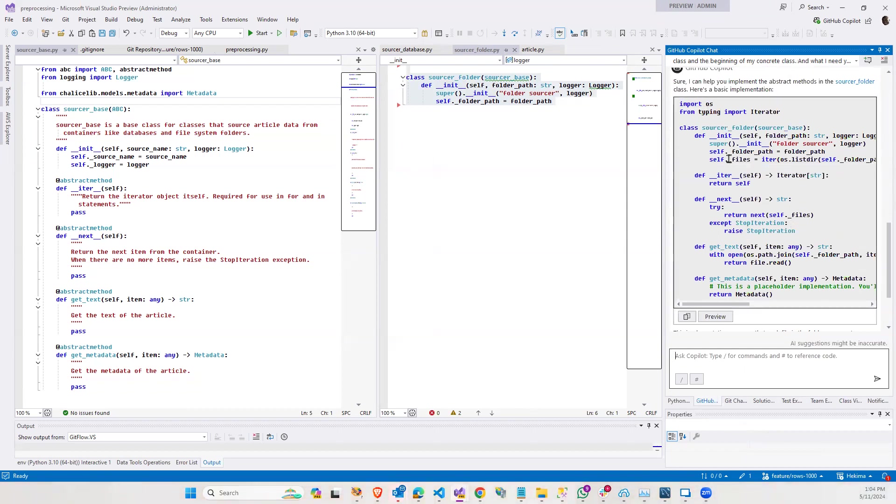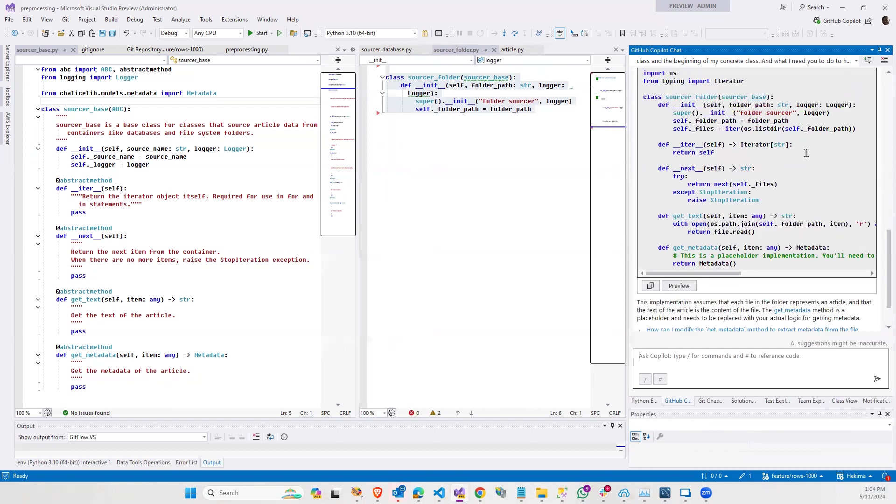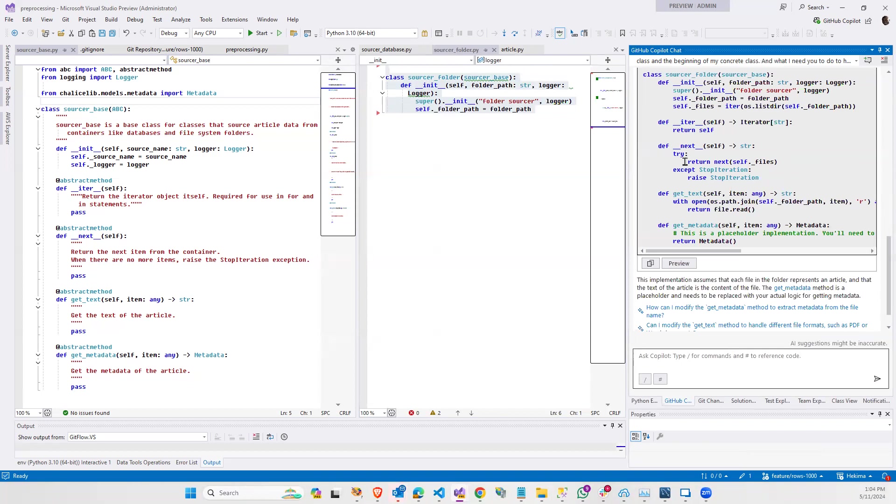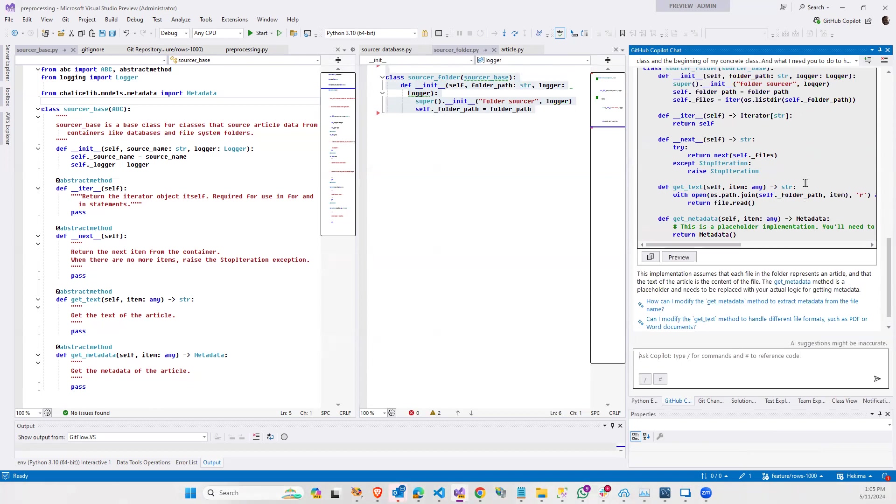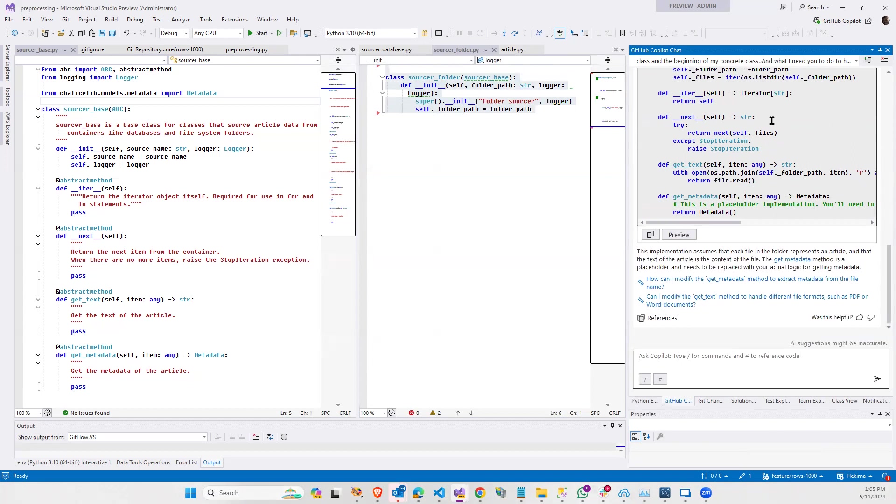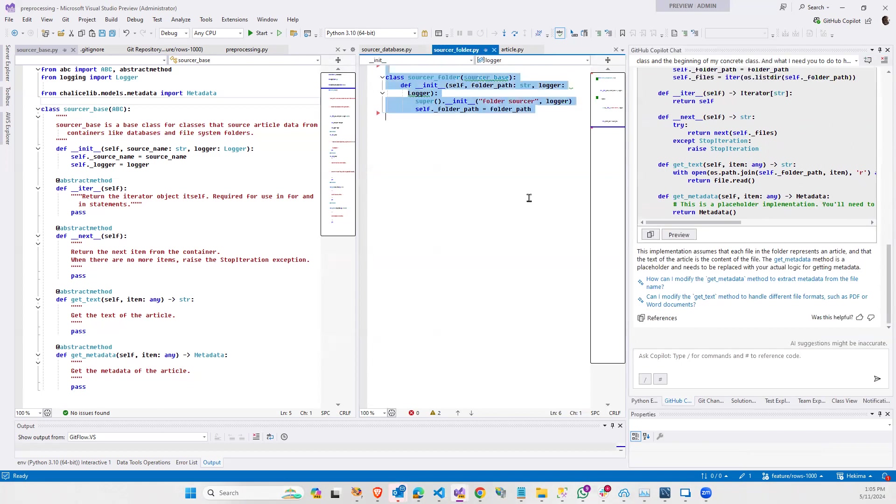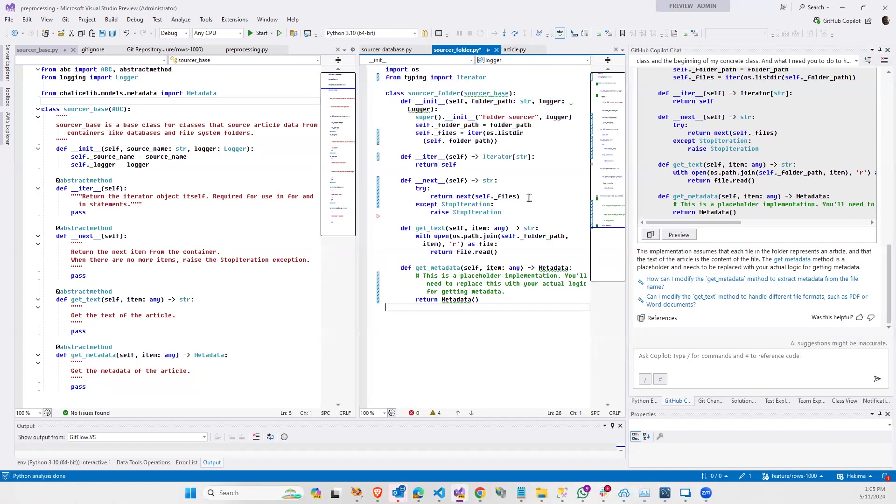So it has a couple of the imports that were missing. Iterator. So it's going to grab the files from the folder I give it and save that in protected underscore files. That looks good. Iterator just returns itself. So here's the fun stuff. Next. Okay. Open the file as text and return the text, right? Yeah, it doesn't know how to do the metadata. So that's fair. All right. So I'm going to paste that in.